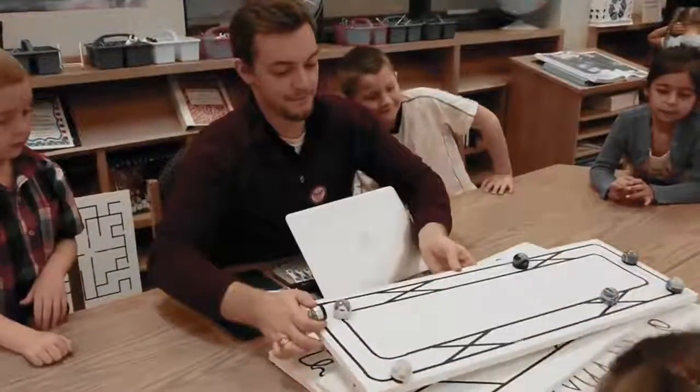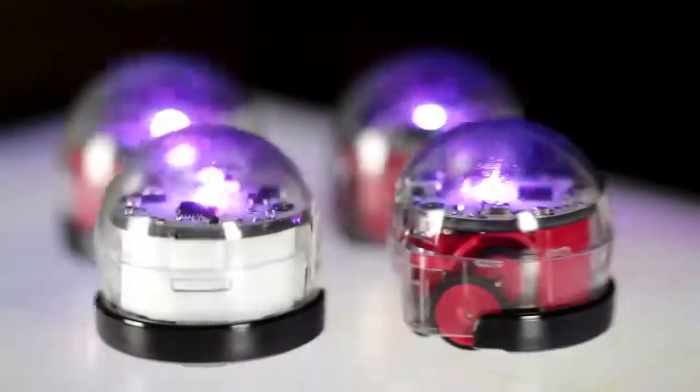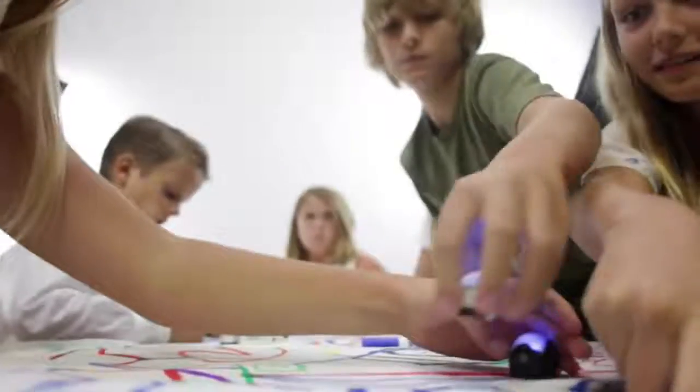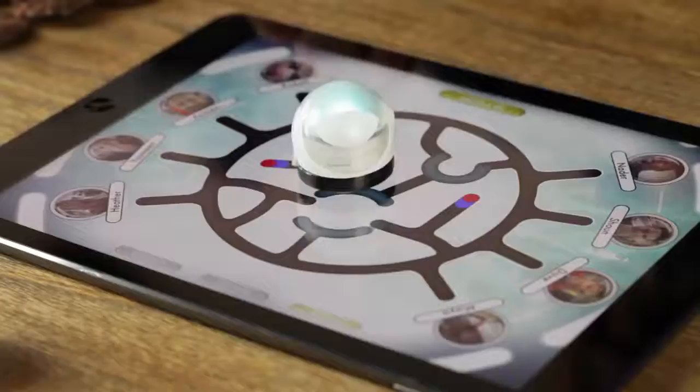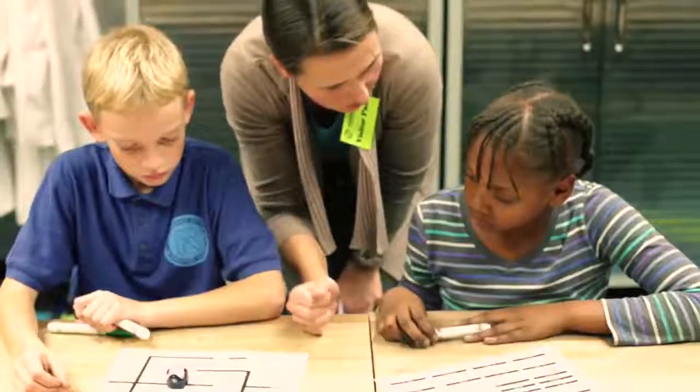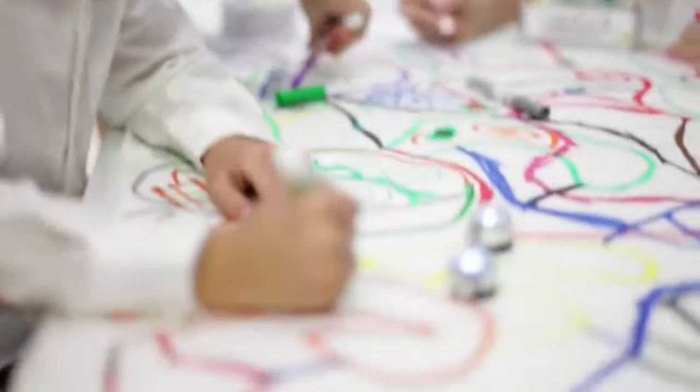Introduce your kids to the world of programming and coding with Ozobot. Your kids will use their imagination to play and create fun games and challenging activities that will enhance their logical reasoning.